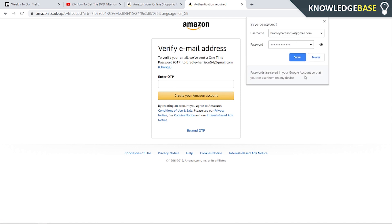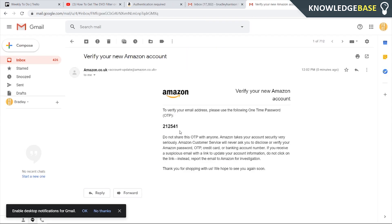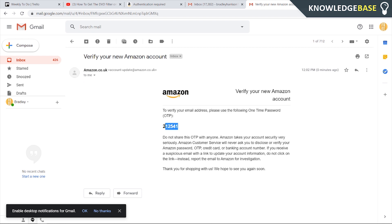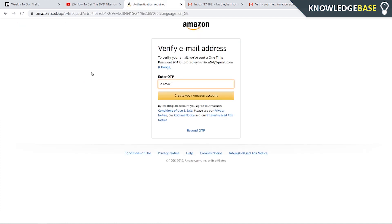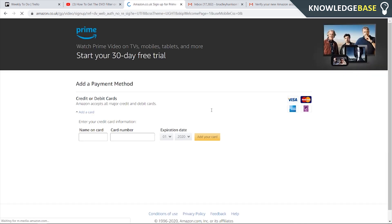I'm going to verify the email now. Here we've got the Amazon code which we can copy straight from our email. We can then paste that into Amazon and click create your Amazon account and now we should have a new Amazon account and can start to add a card to activate our Prime trial.